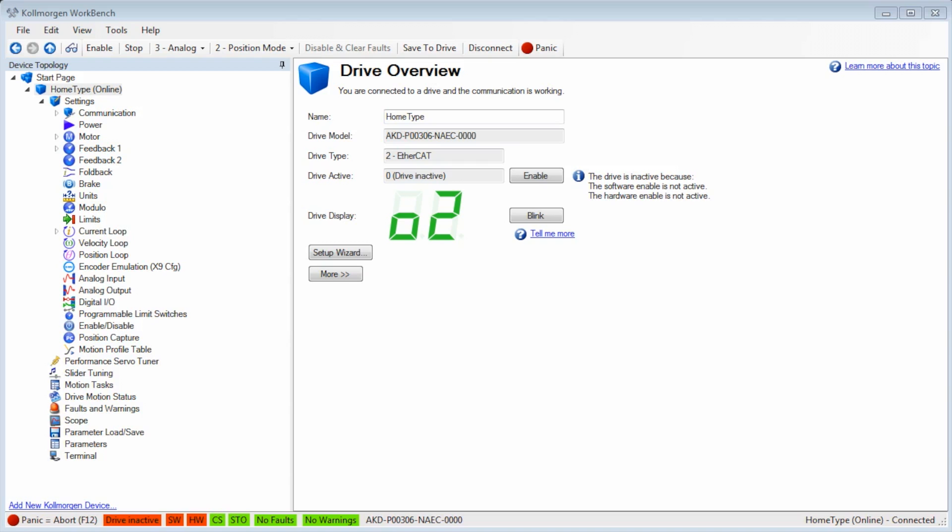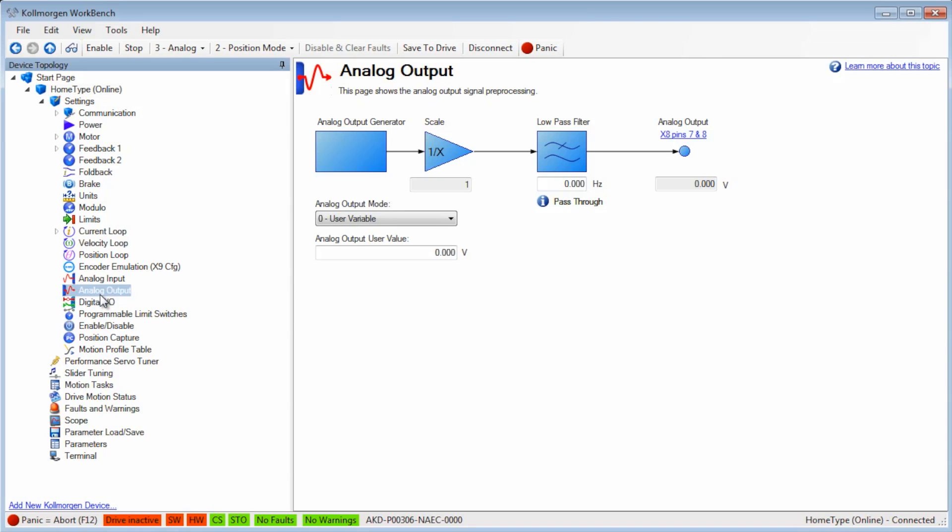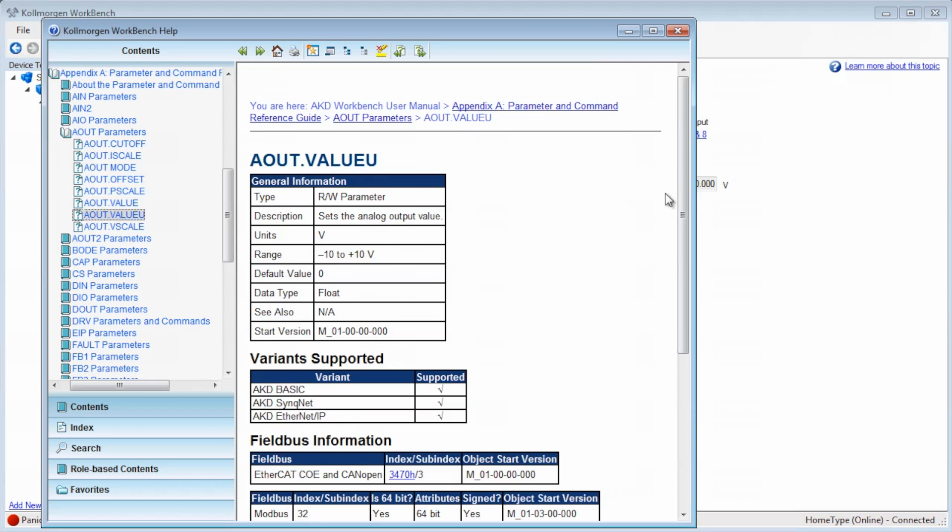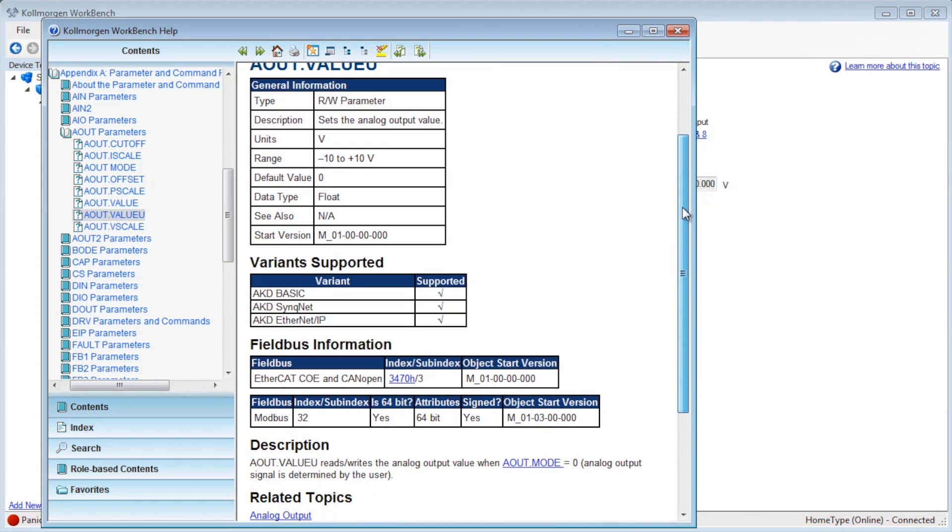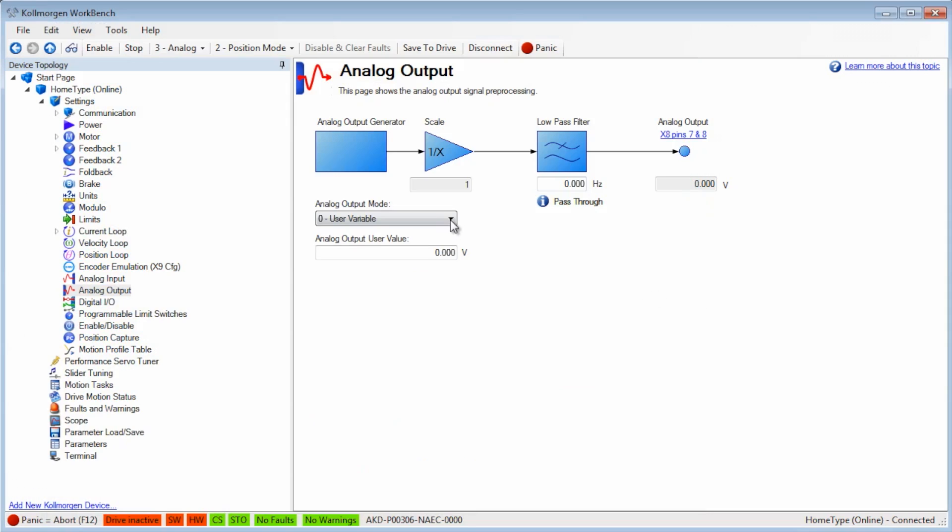There are several common analog output modes used with the AKD. Mode 0 is a user variable which will allow the output value to be set using aout.valueu and is commonly programmed in AKD Basic.